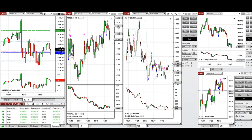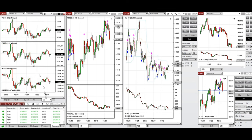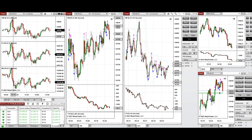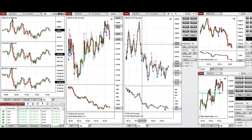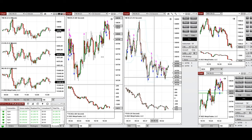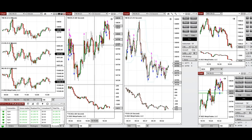First, these two candles that were going up were traded with long positions on Nasdaq. Also at the beginning, the Dow Jones had some uptrend candles — you can see two or three candles here around 9:30 — these were also traded with long positions.